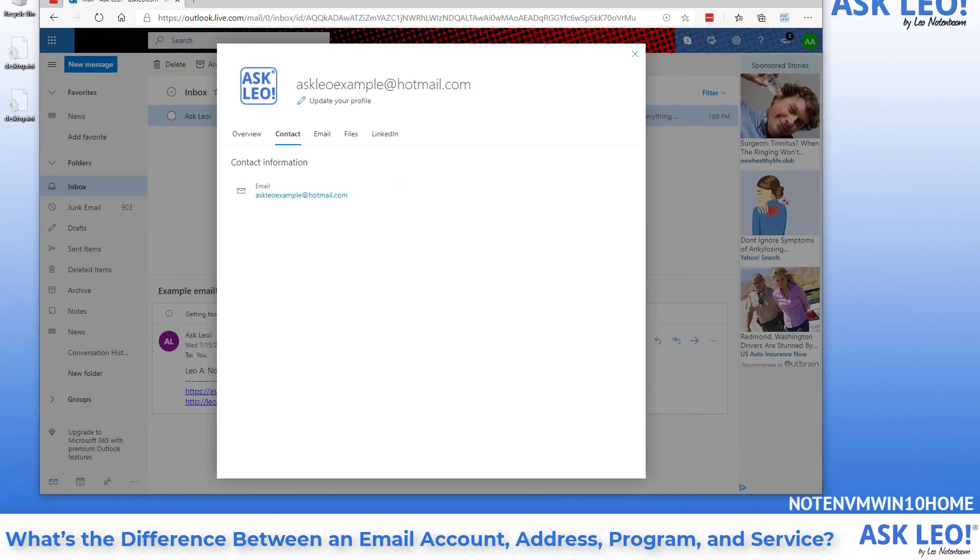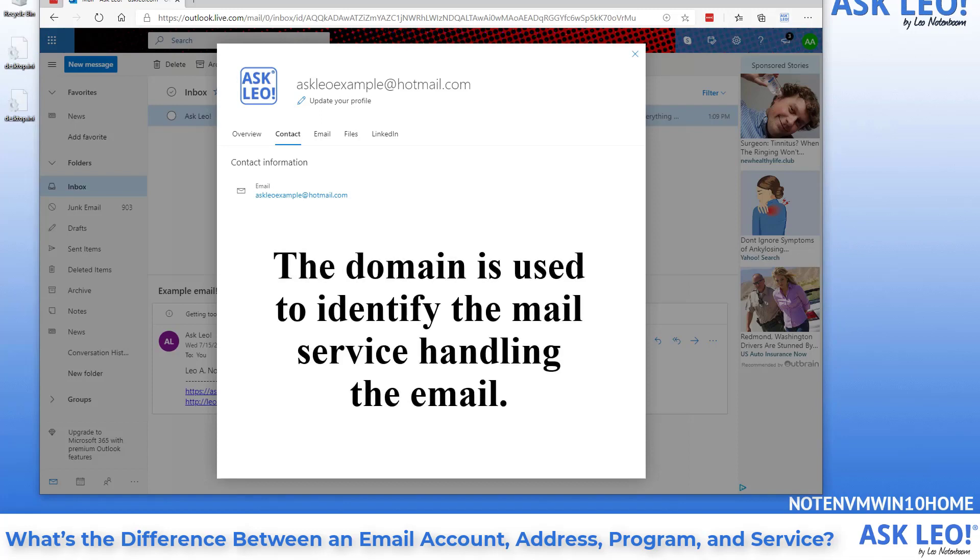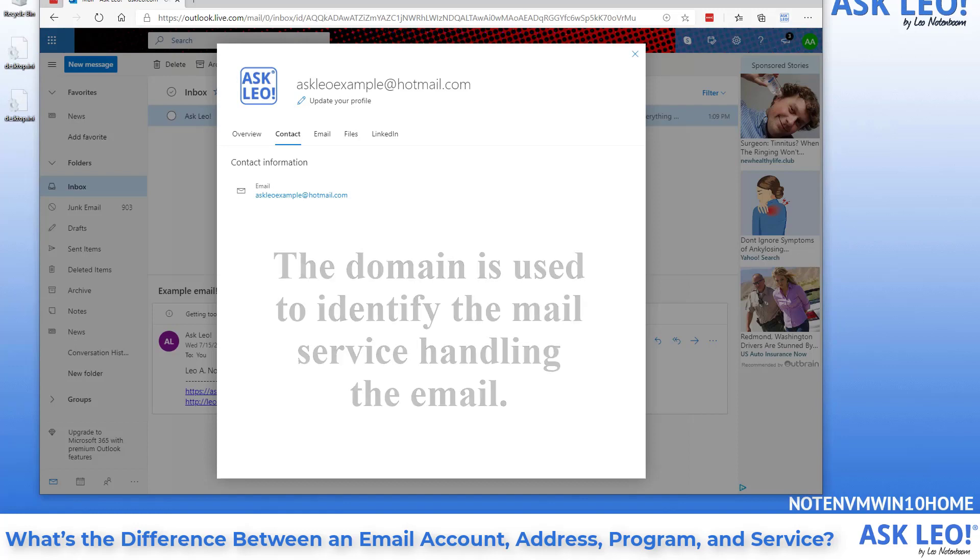The domain part, the part after the at sign, is used to route the email to the service. The service is often obvious from the domain. In this case, you can tell that this is hotmail, and that is the service providing my email services for me. But you can also look at things like outlook.com, gmail.com and so on. The domain is used to identify the mail service handling the email.